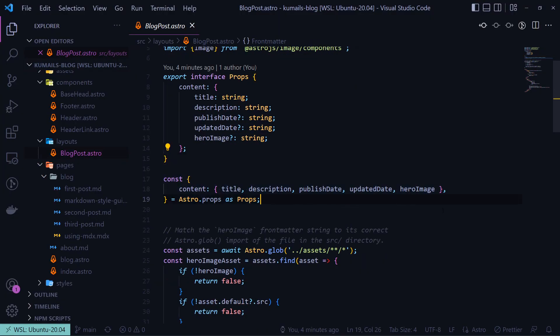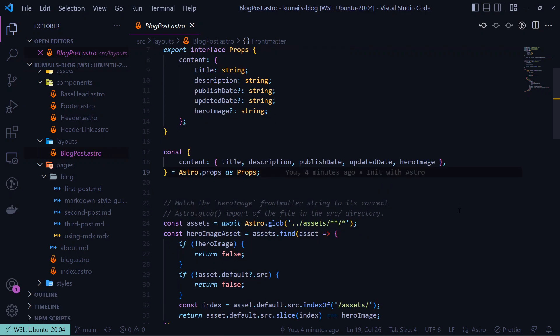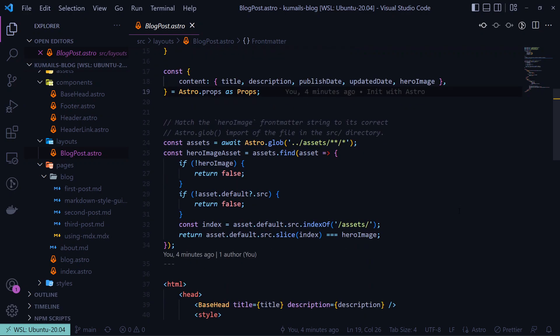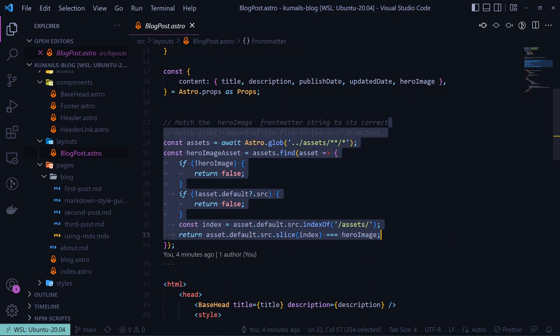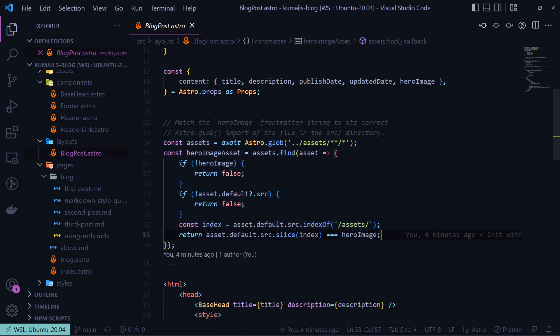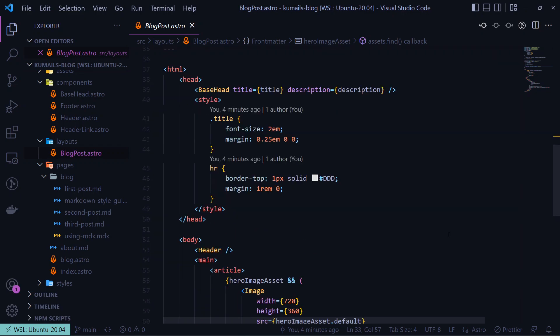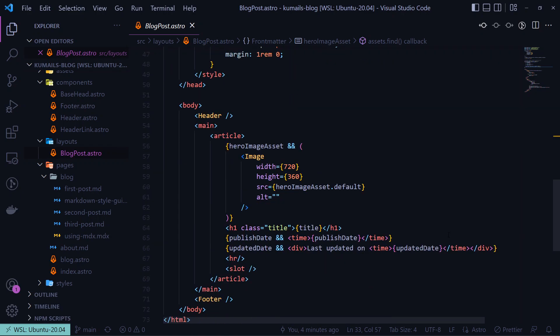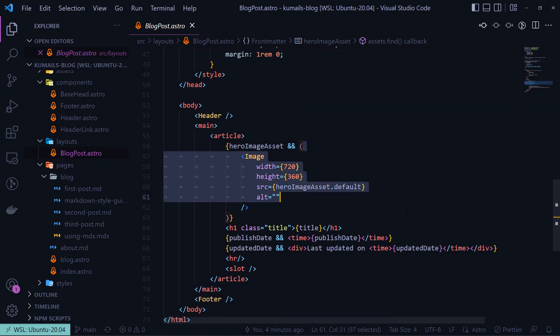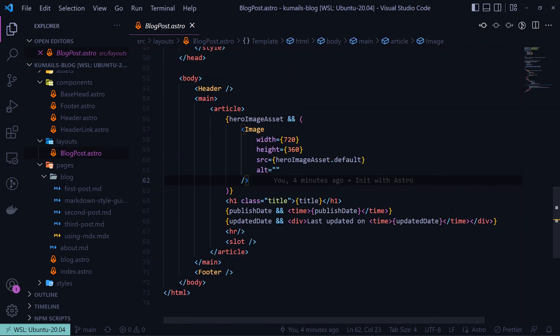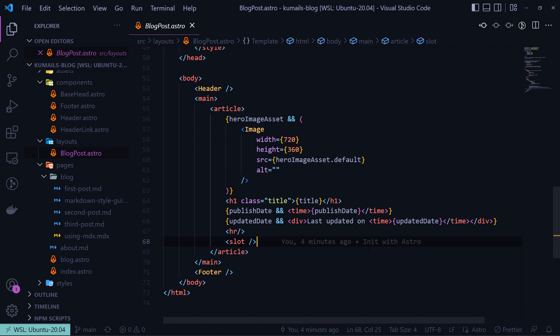We define the front matter of our markdown as props, fetch our images from the assets folder for each blog if they exist, and then use the built-in image component to render it with optimization. We can also show other front matter data here, like the publish date or the upload date. The slot tag here is how you can pass data to an astro component as children. Just to give you a better idea, we usually do this exact thing in React using props.children.